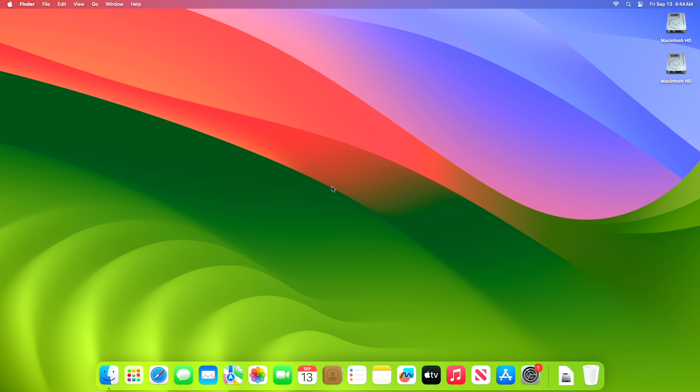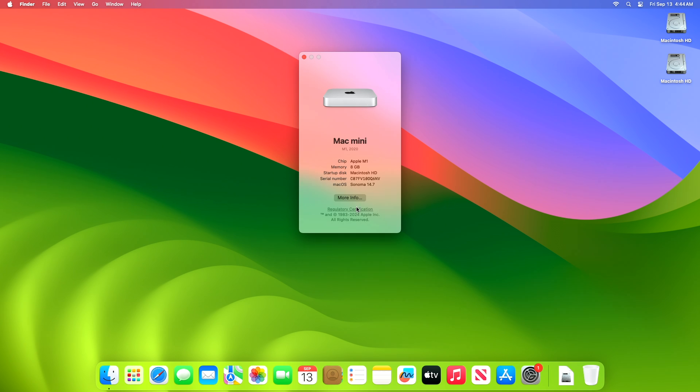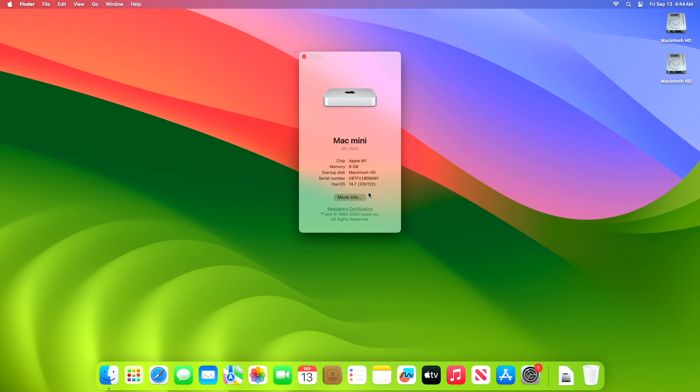Apple silently released macOS Sonoma 14.7 RC on the 28th of last month, a minor update to the macOS Sonoma operating system that Apple launched last year. The build number for 14.7 RC is 23H122. macOS Sonoma 14.7 RC2 comes two weeks after the release of macOS Sonoma 14.7 RC update.